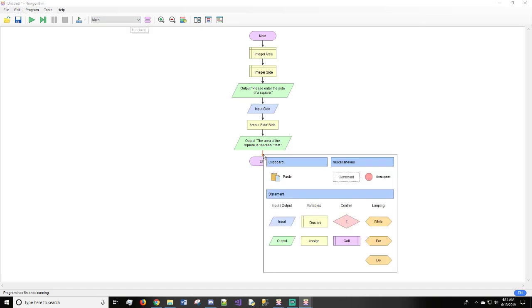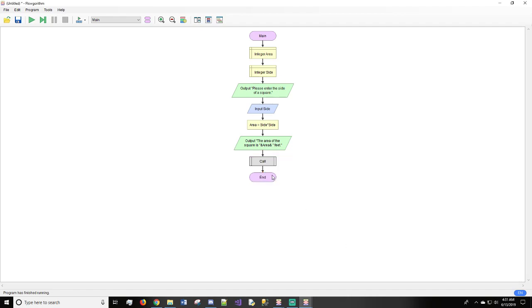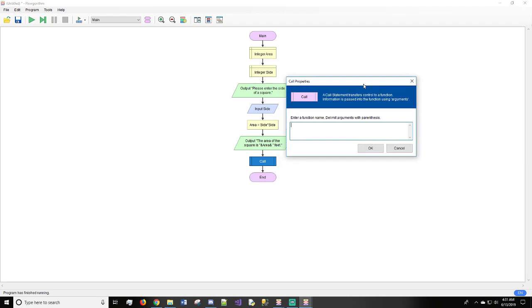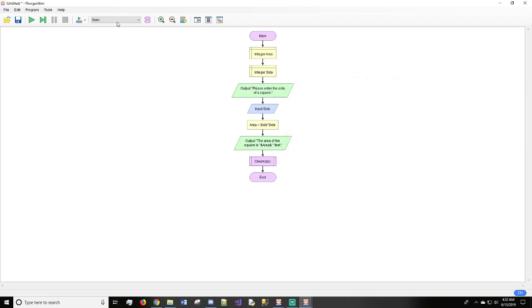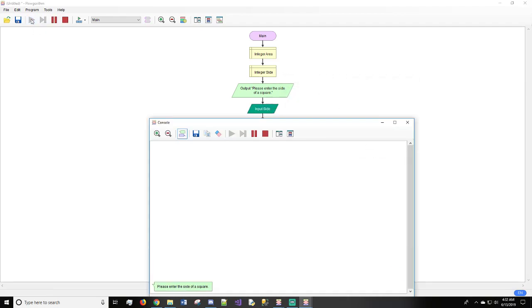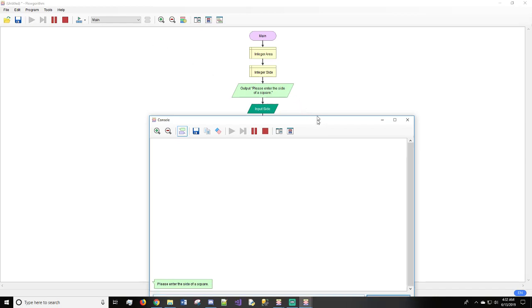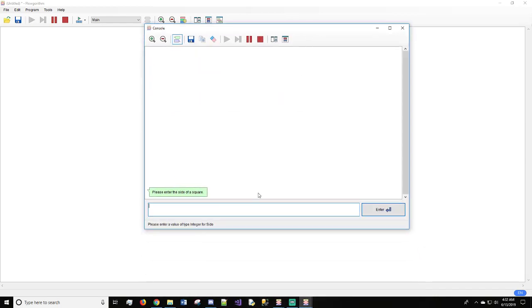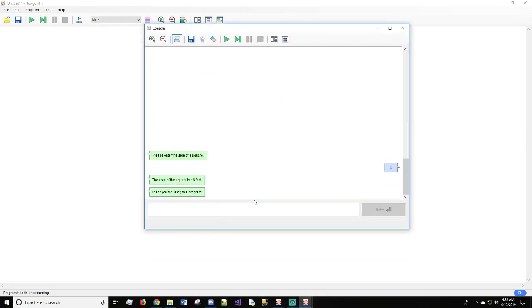And under this, we are going to do a call, which is under control, under this diamond. So we'll do call, and we're just going to do the function name, which in this case is cleanup. Now in Flowgorithm, you do not have to put parentheses at the end since we're not passing anything to this, but in most languages, you will need parentheses just to show that you're not passing anything. So it's a good habit just to put parentheses at the end. That way you just form the habit early on versus having to try and do it later. We hit OK and we will hit run again. Now when we look at this, we will do 4, and we get 16 feet back again, and it says thank you for using the program. So now we saw cleanup.